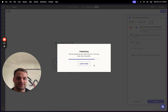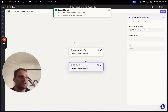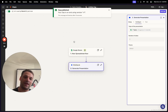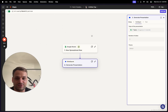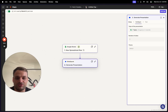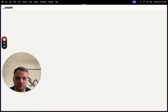Now you can click publish to publish that zap. There will be two steps total: the first step is to actually create the presentation, and the second will be to take that presentation and upload it to Google Drive. We've already created the first step that triggers the generation of the presentation.